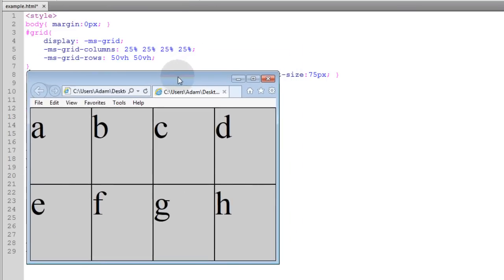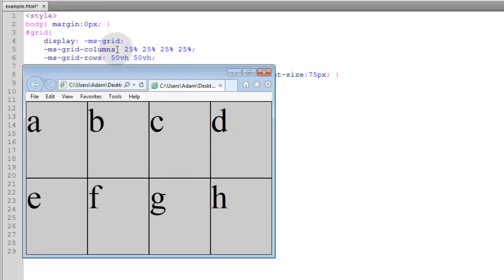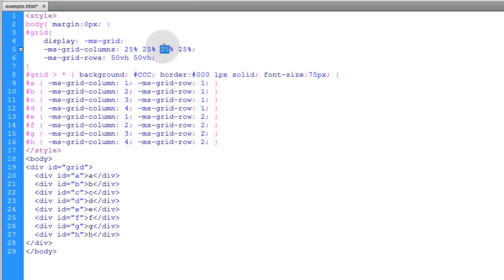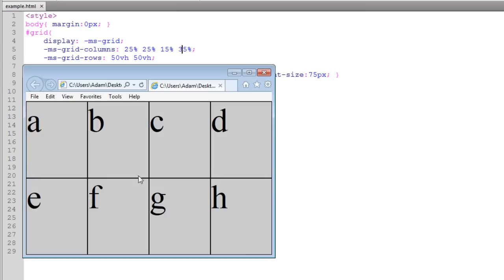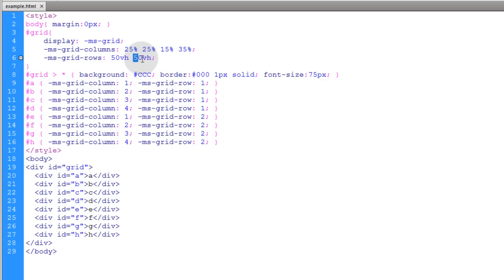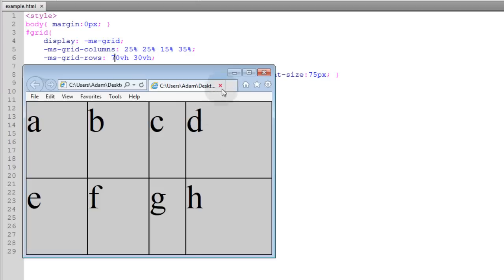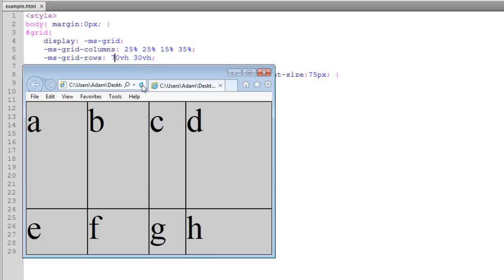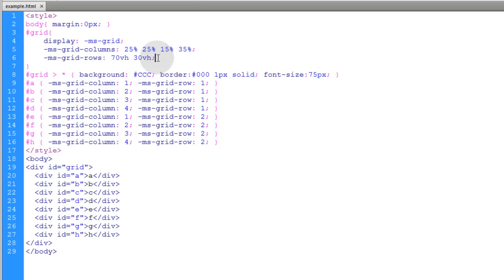Now I'm going to change these numbers for the column. This is column 1, 2, 3, and 4. We have 1, 2, 3, 4. If I change this one to 15 and this one to 35, and then refresh, you see? This one only takes up 15%, this one now takes up 35%. If I put this on 30 and this on 70, and refresh. Okay, let's put our values back.